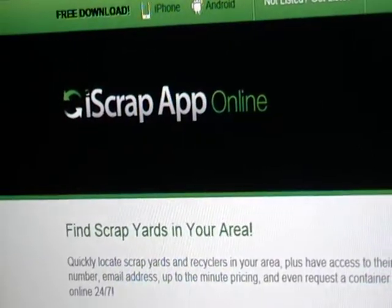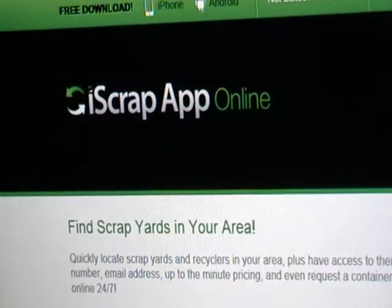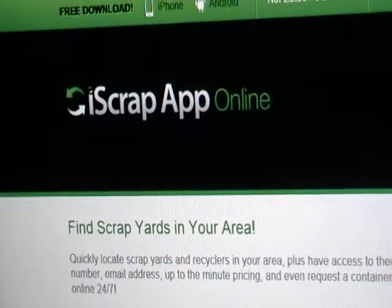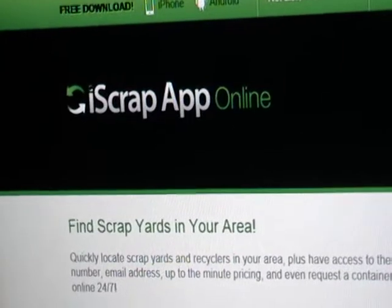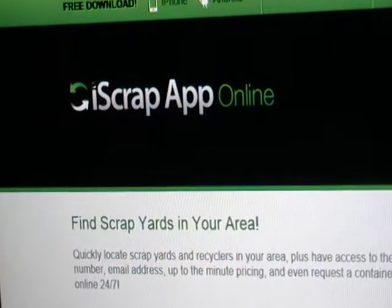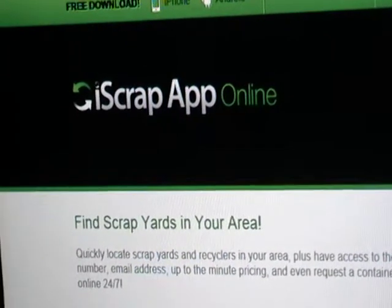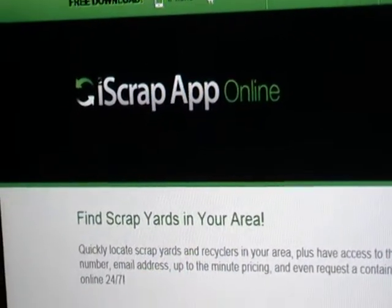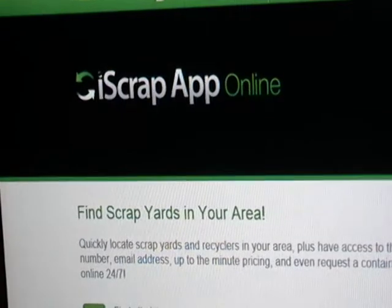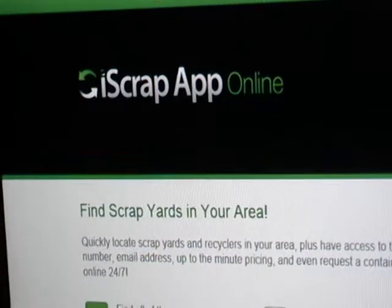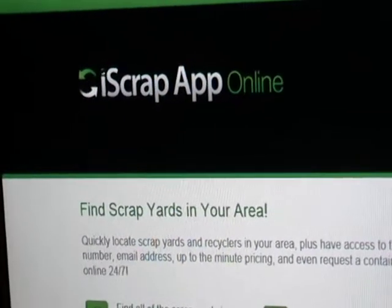Hey guys, this is Mike the Scrapper. I want to talk to you today about iScrapApp.com. iScrapApp offers scrap metal recyclers a directory of scrap yards they can access anytime, anywhere, through any internet connected device.